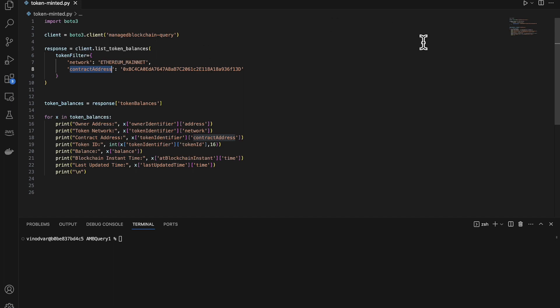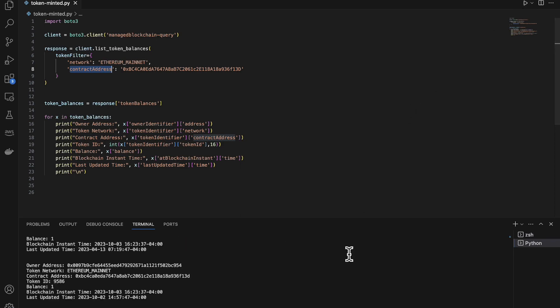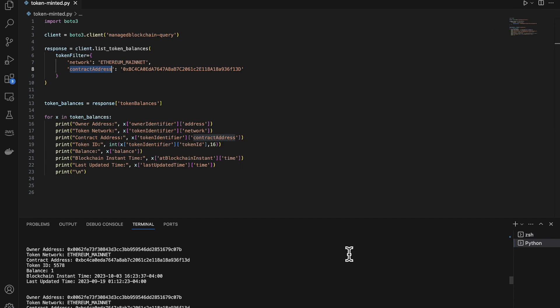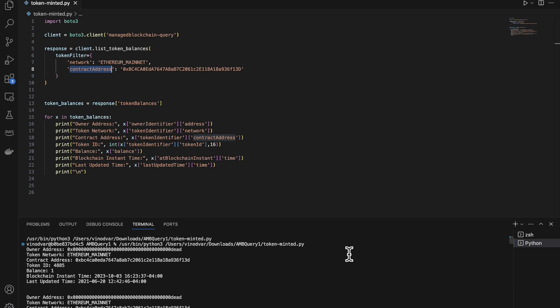At this point, I will just run this Python code snippet. This run does not show every NFT, but as you can see here, it displays the owner address, the token network, contract address, token ID, balance, blockchain instant time, and last updated time for each of these NFTs displayed here.